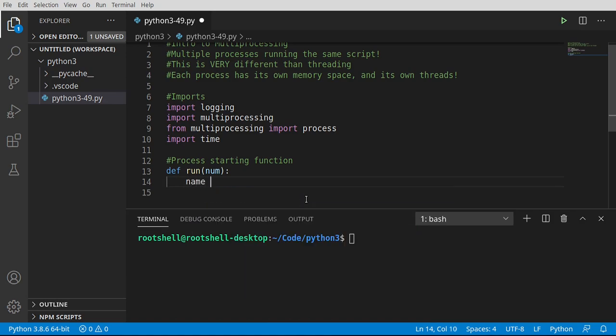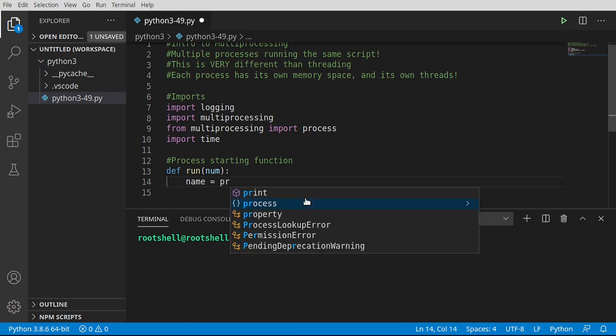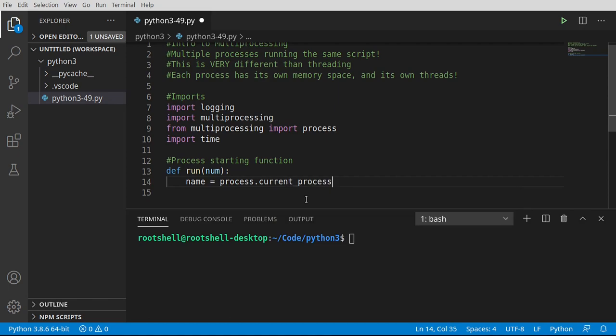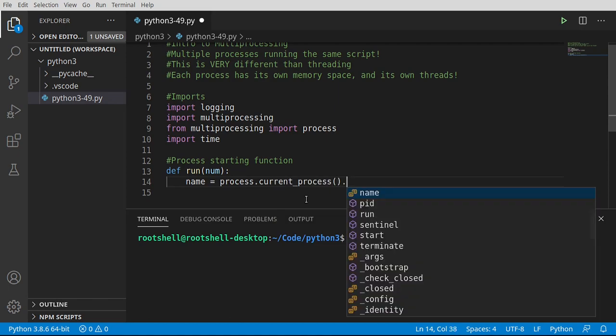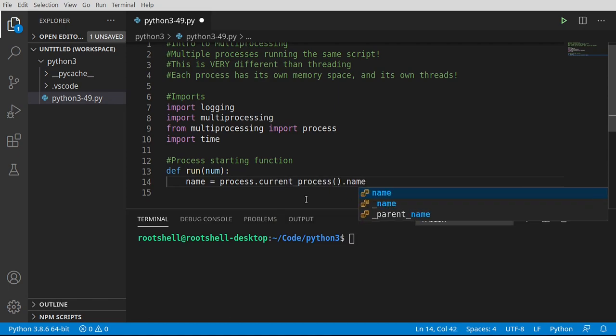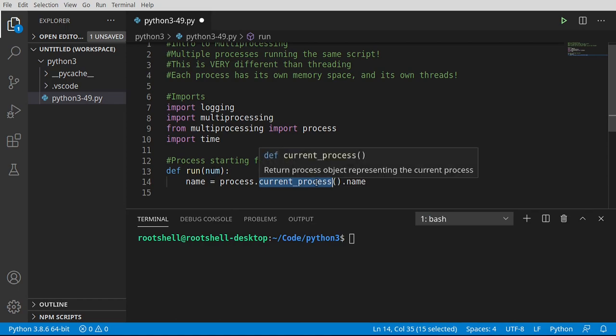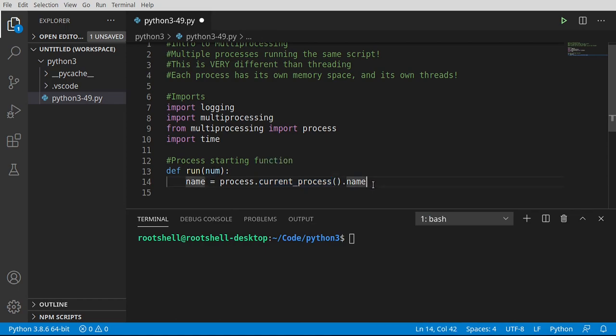I'm going to say name equals. And this is where people get really confused because the API is very similar to what we learned in threading. We're going to say process.currentProcessName. So each process now has its own name. So don't worry about naming your processes. It's all done automatically. You can definitely feel free to pass information back and forth as you need to.